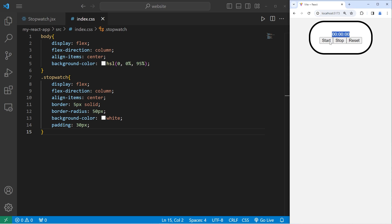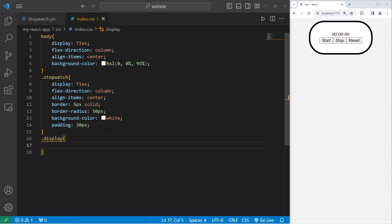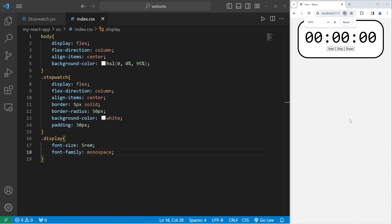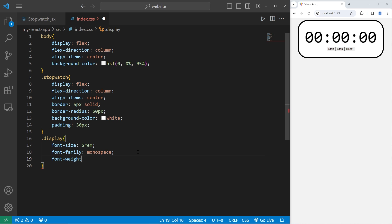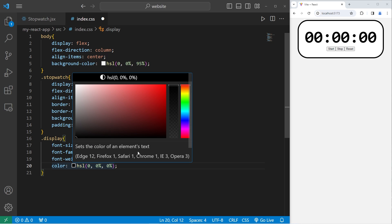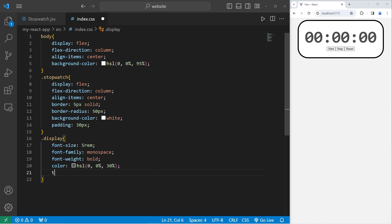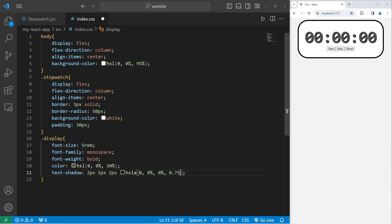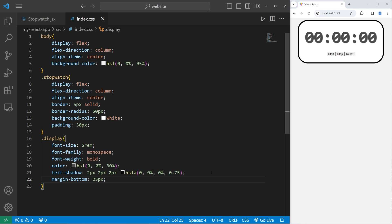Let's work on our display next. The text is pretty small. We will select the class of display, increase the font size to 5rem, set the font family to be monospace. I will set the font weight to be bold, change the color with HSL values setting the lightness to 30%, add a text shadow effect of 2 pixels by 2 pixels for vertical and horizontal offset and a blur radius of 2 pixels with an alpha of 75%, and add a margin bottom of 25 pixels.